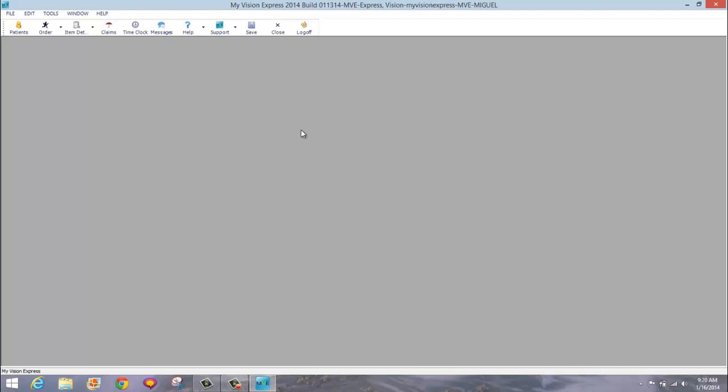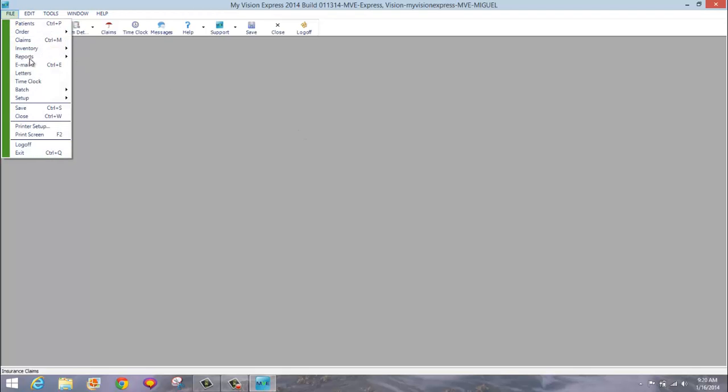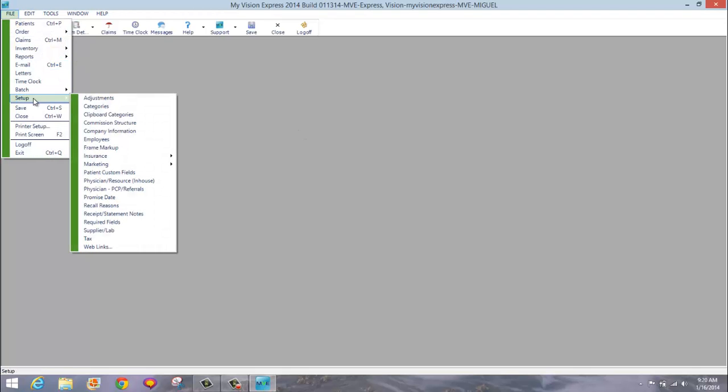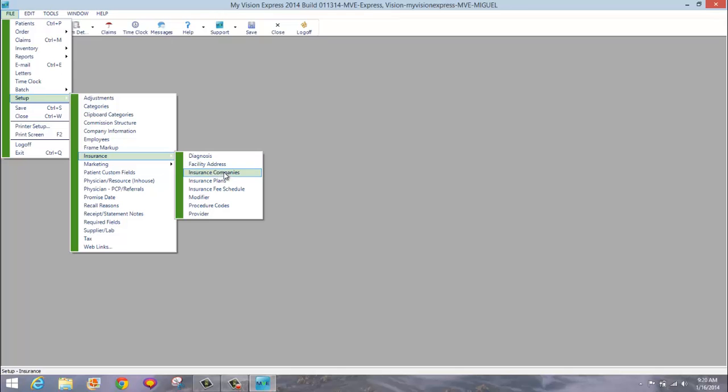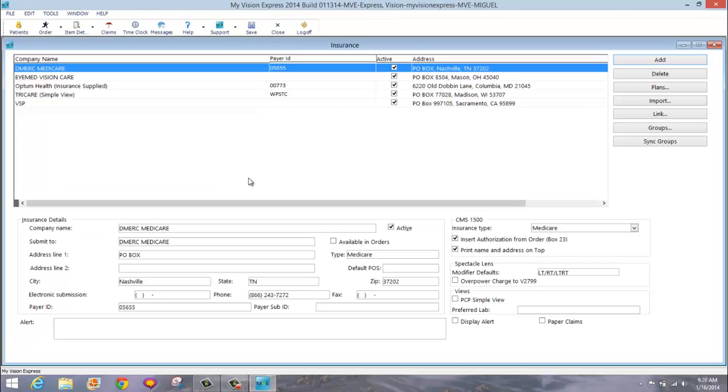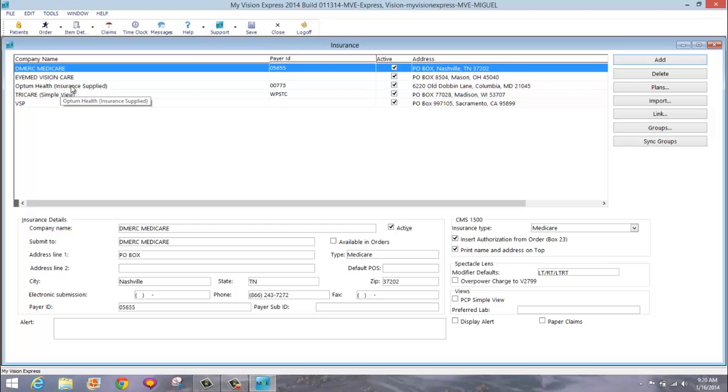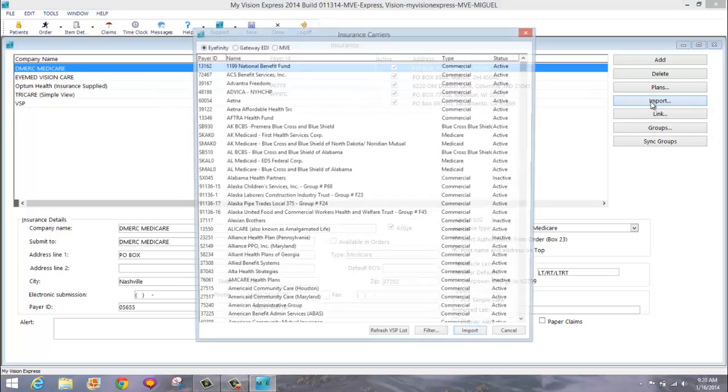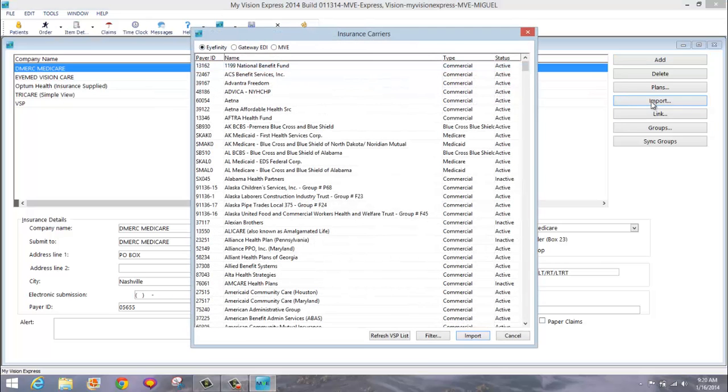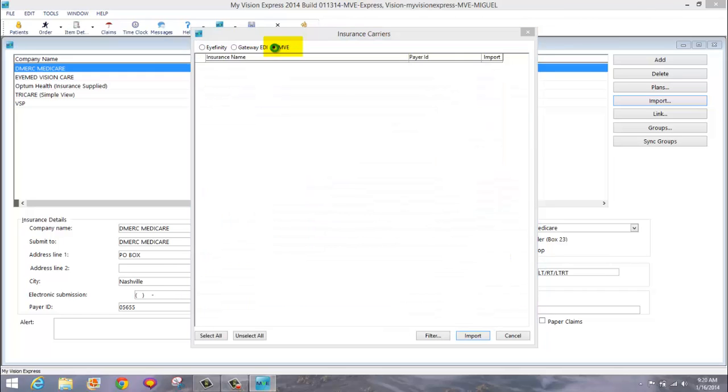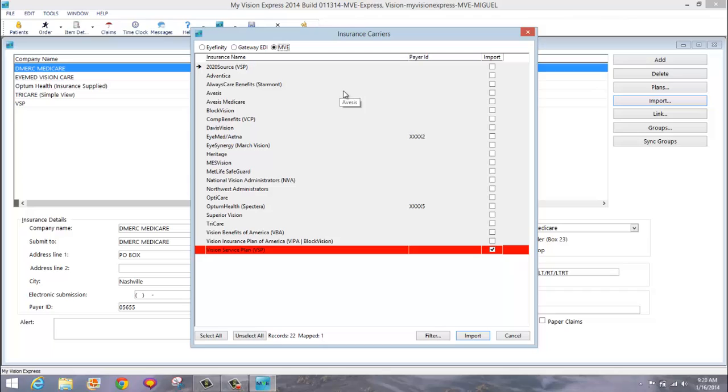Next, let's import and synchronize insurance groups. Go to File, Setup, Insurance, Insurance Companies. These are the companies we currently have in our system. Click the Import button. This will bring up a list. Make sure you click on the MVE Radio button. At the bottom, you will see how many insurance companies are available and how many are mapped. You have one mapped already in your system.